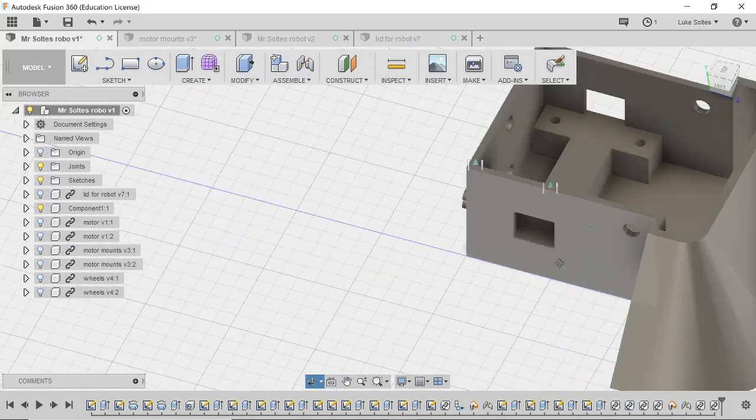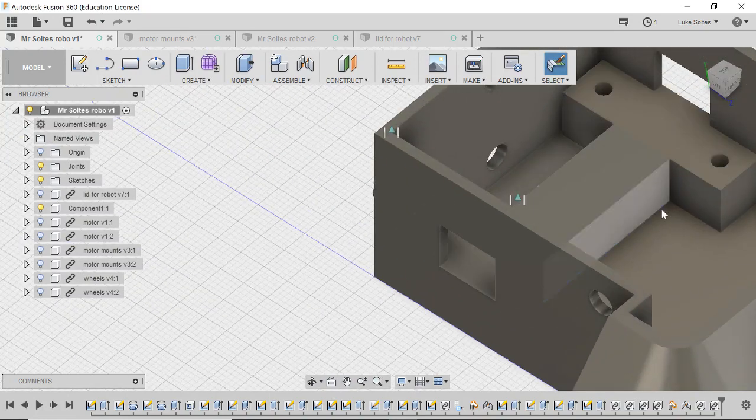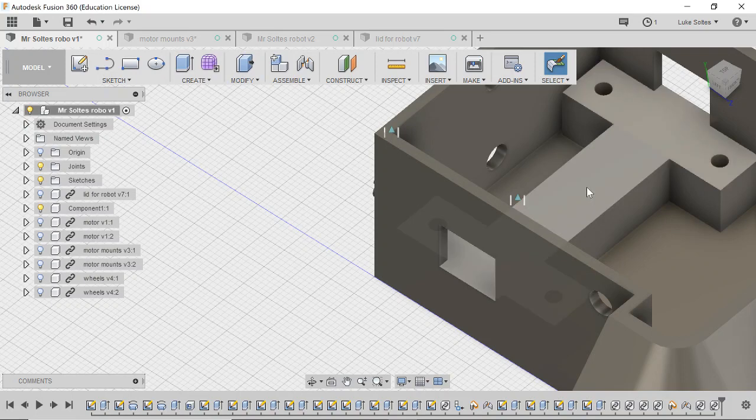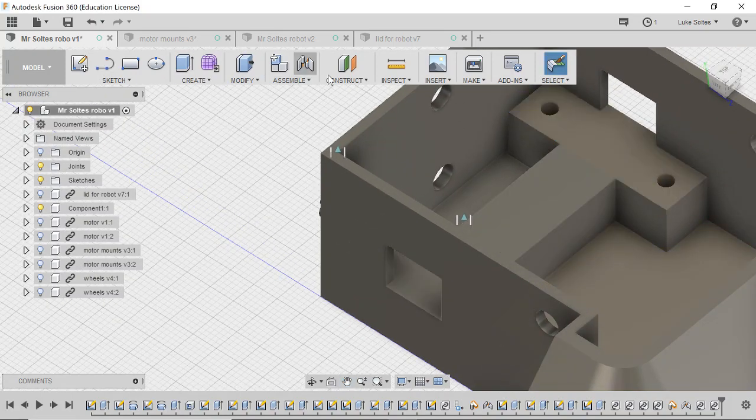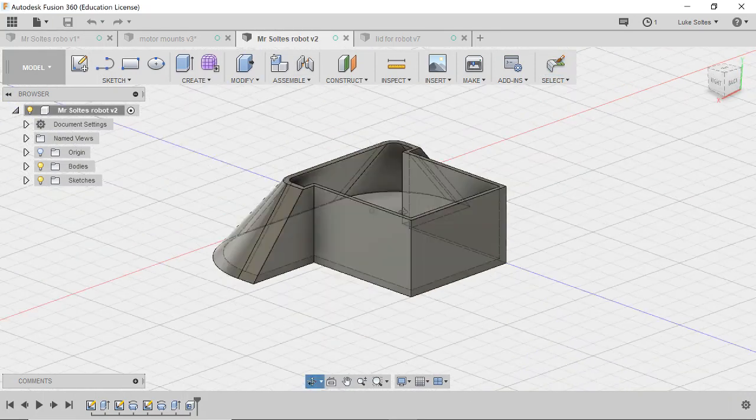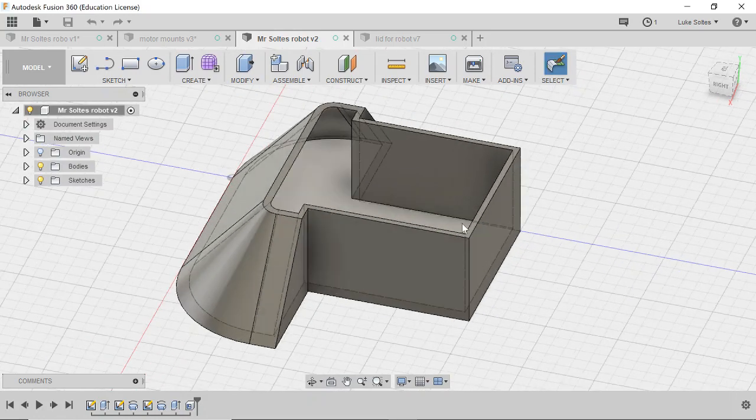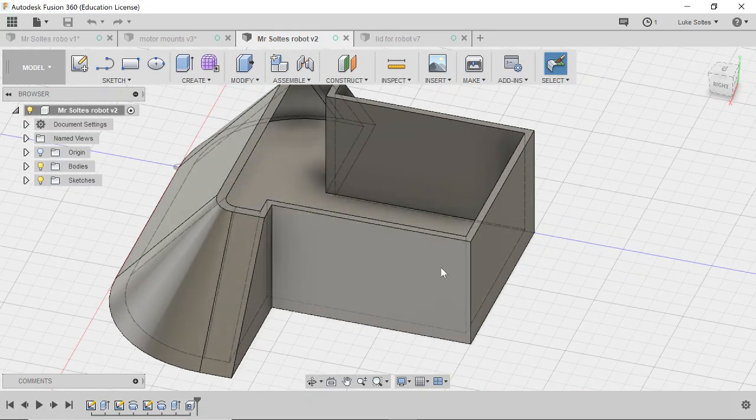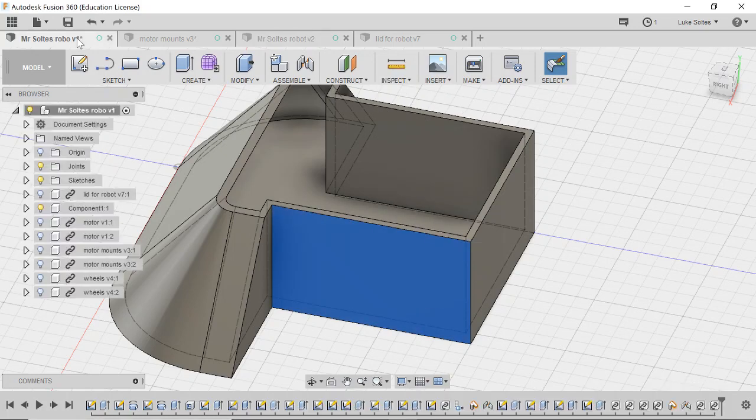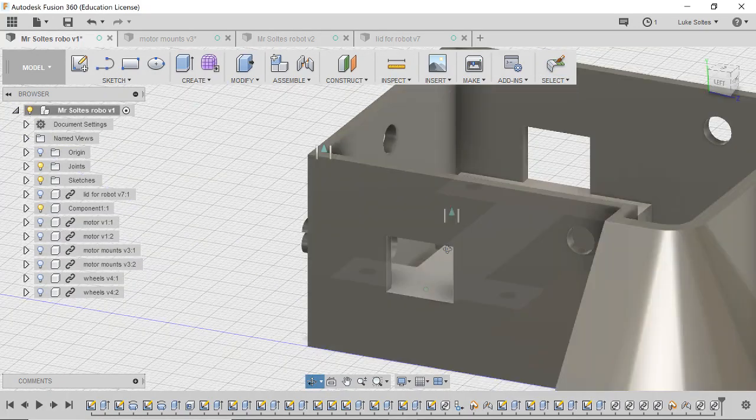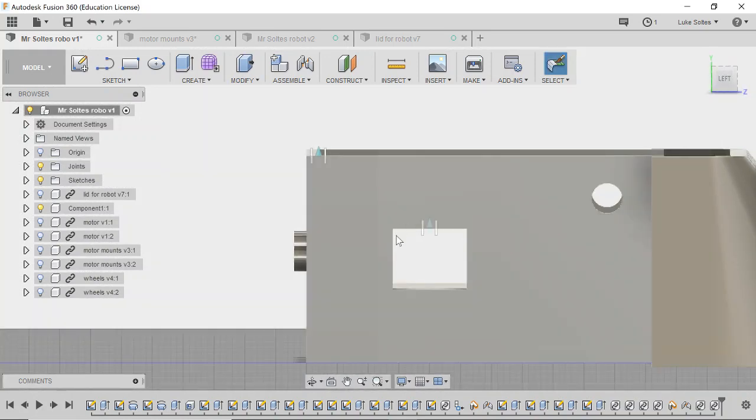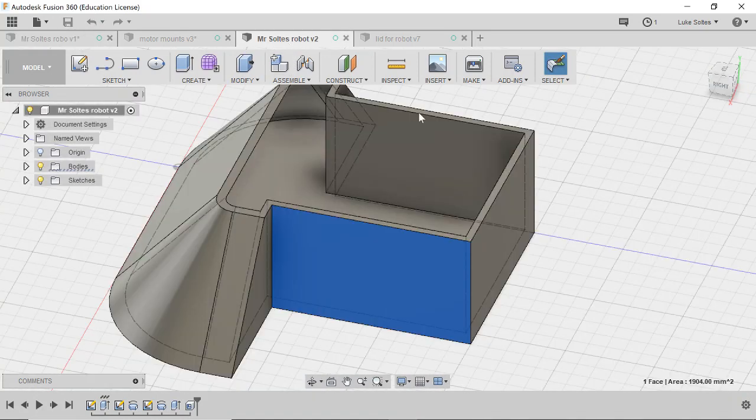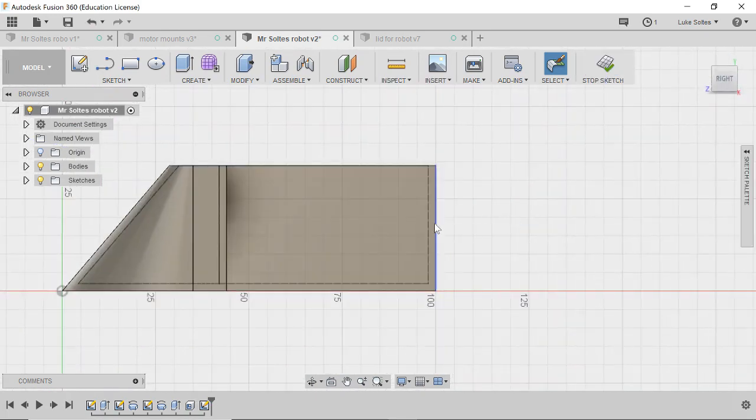So what we need to do is recess the motor mounts up here. The way we're going to do that is we're basically just going to build this little step here. So we've got our bot that we've so far created. First thing we want to do is create these holes on the side here where our motors are going to poke out so that our wheels can connect to them. We're just going to right click and create a sketch.